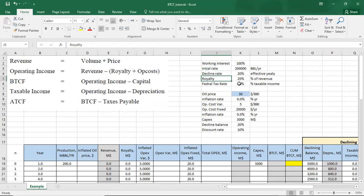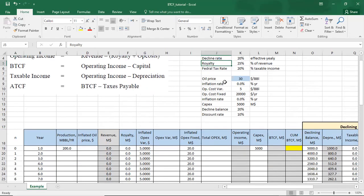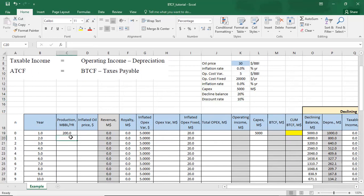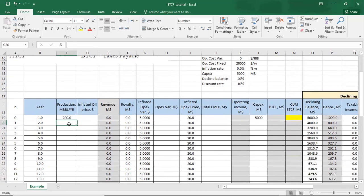We have a royalty of 25% of revenue and a federal tax rate equal to 20% of taxable income. The oil price is $30 per barrel, variable operating cost is $5 per barrel, and fixed operating cost is $20,000 per year. CAPEX is $5 million, depreciation scheme is declining balance at 20%, and the discount rate is 10%.